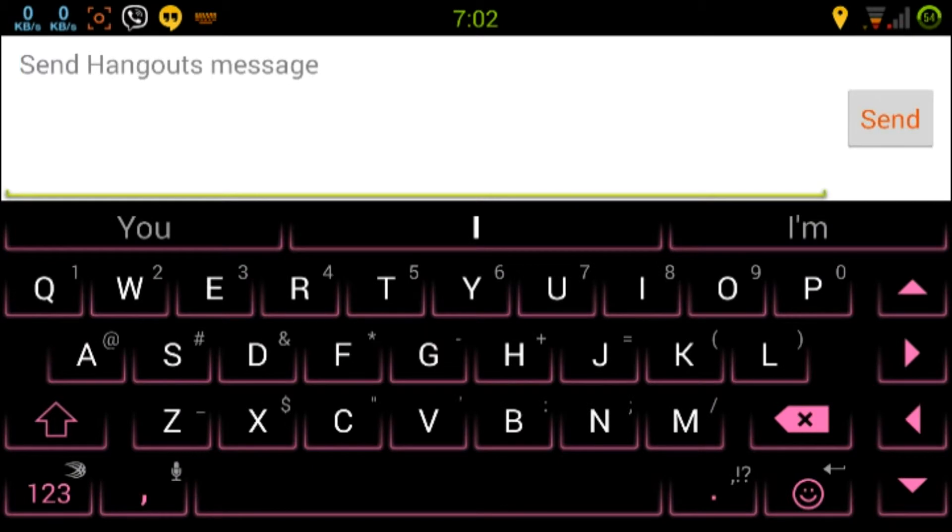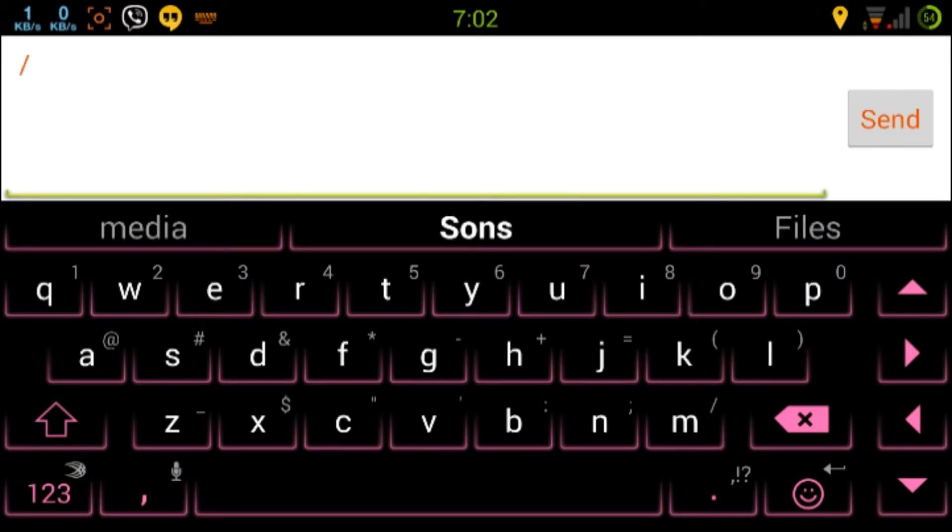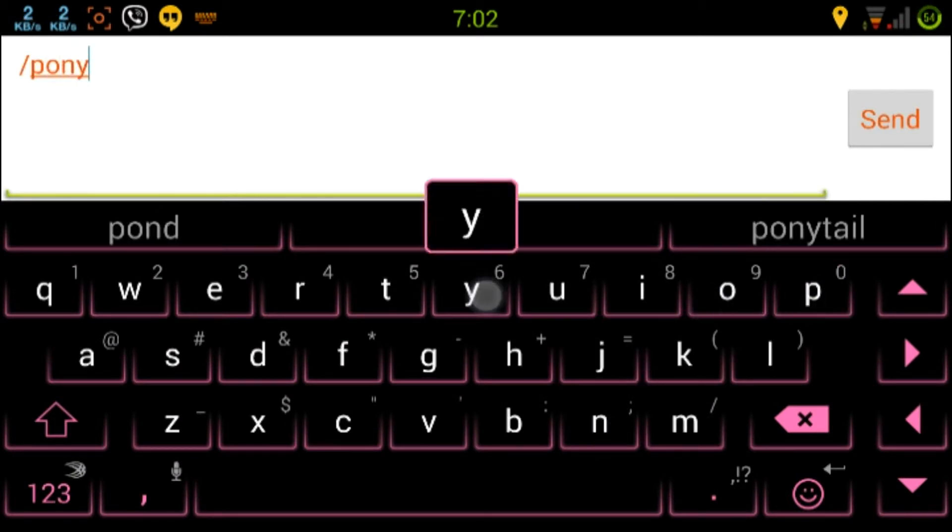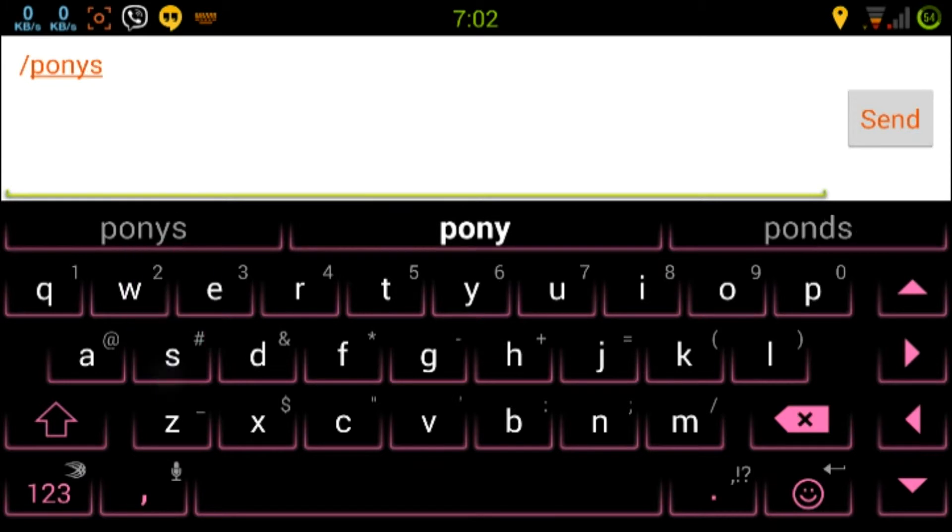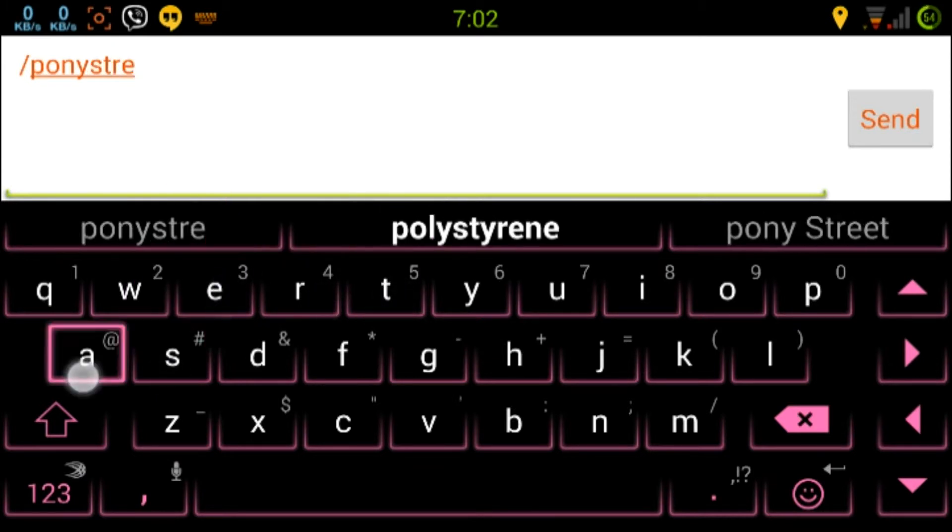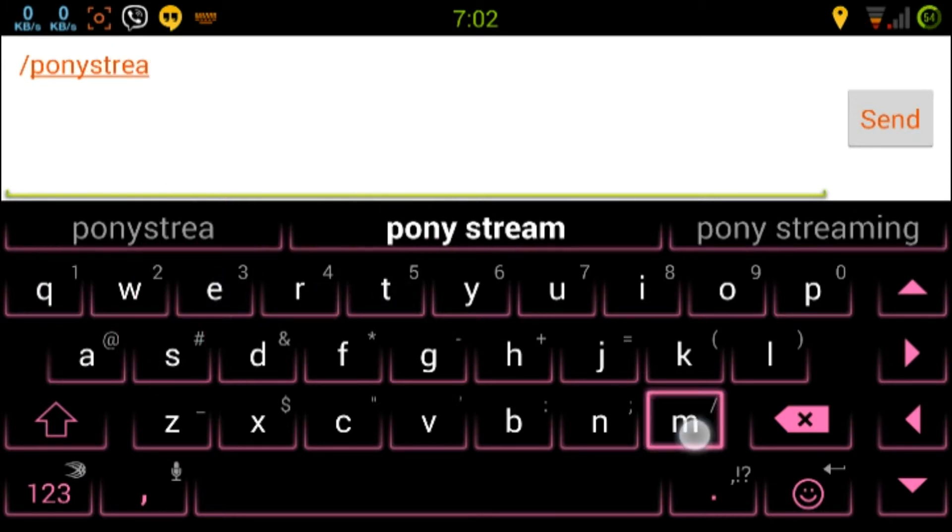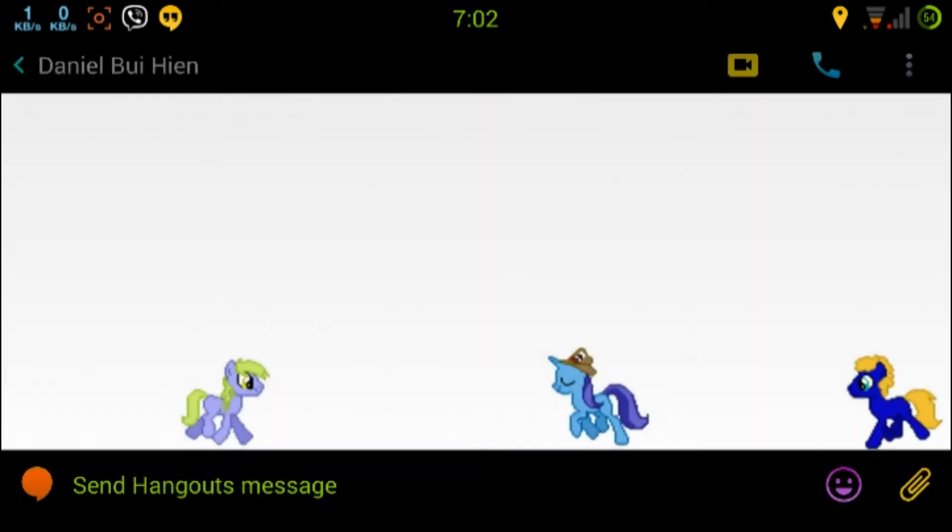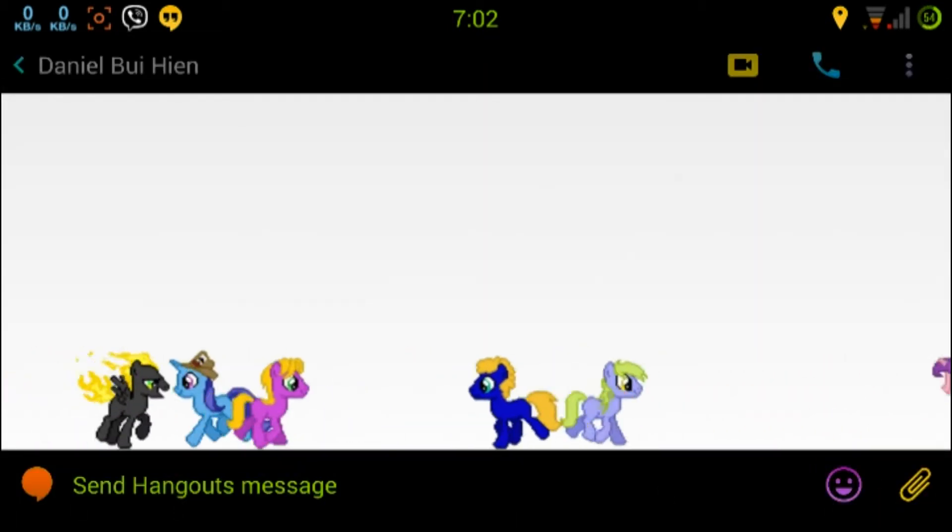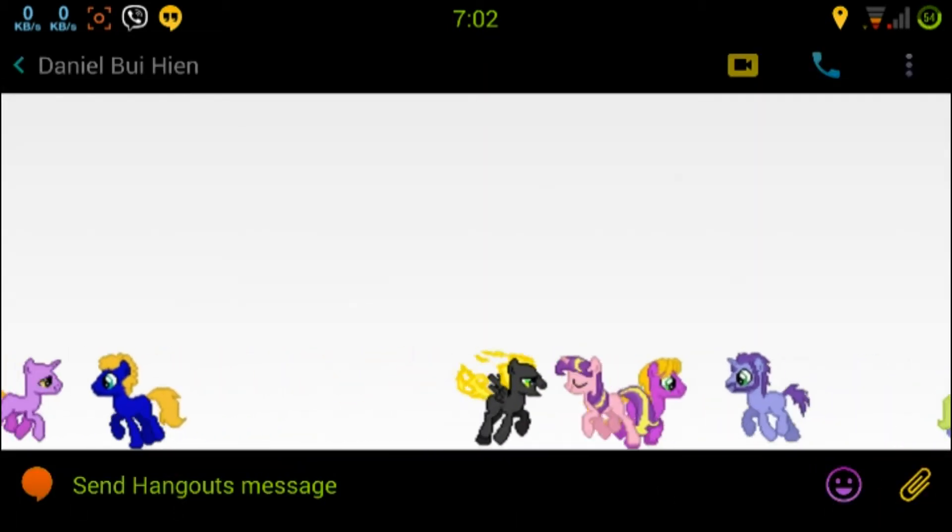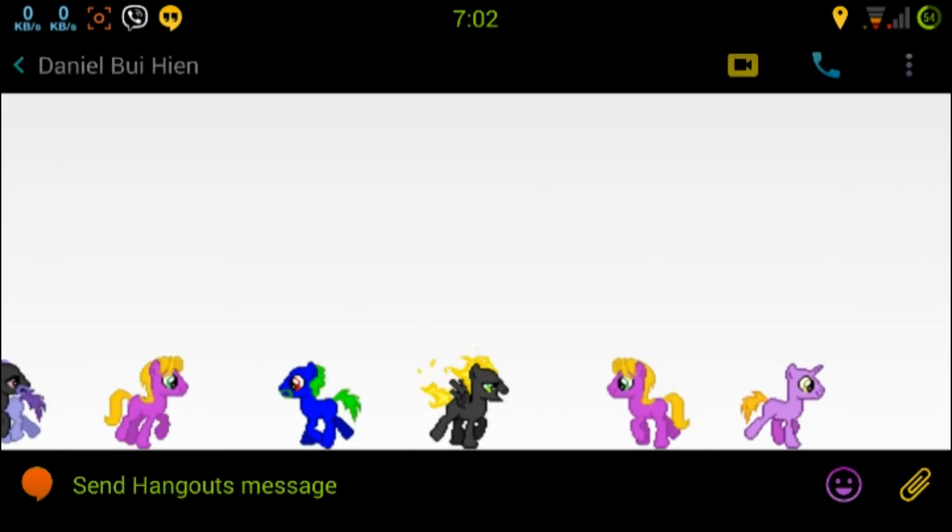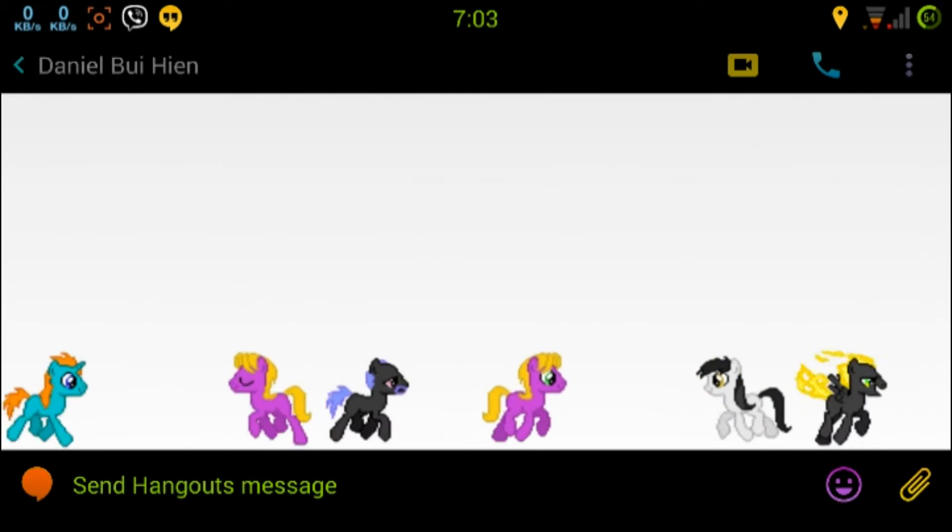And the last one that will work on the mobile version is pony stream. And that sends a bunch of ponies across the screen.